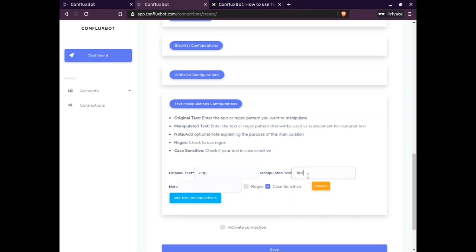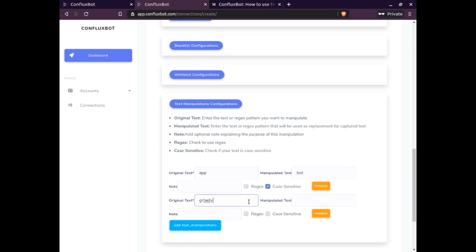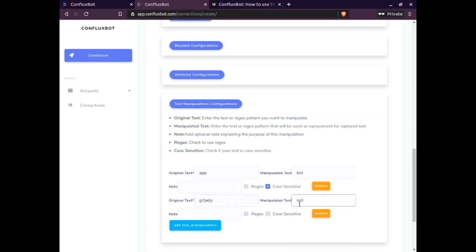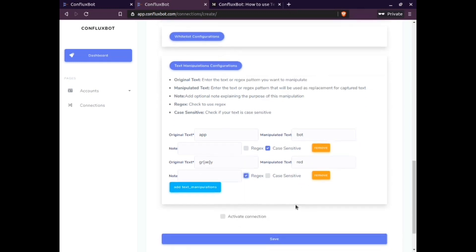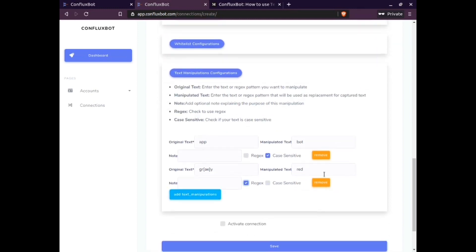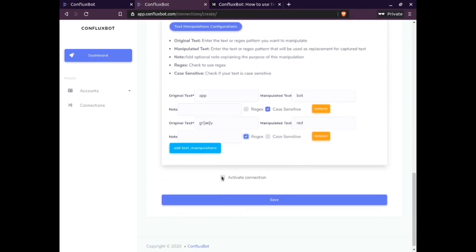The next section relates to the text manipulation feature. This feature allows you to replace words in the message. You need to add the original text you intend to replace, and then add the manipulated text which acts as a replacement. A reason for the text manipulation can also be added as notes.